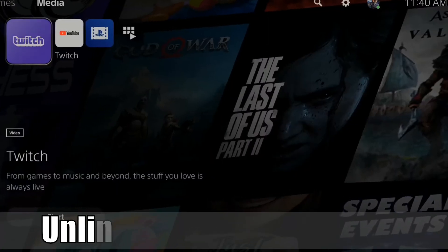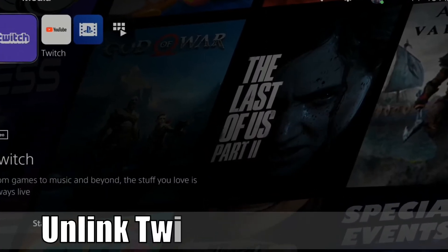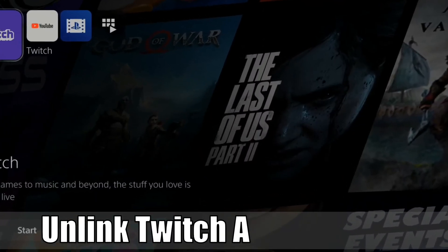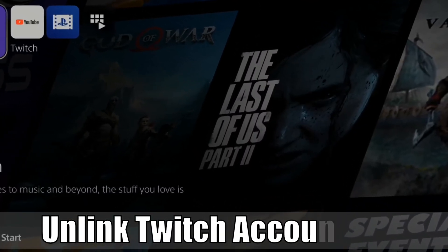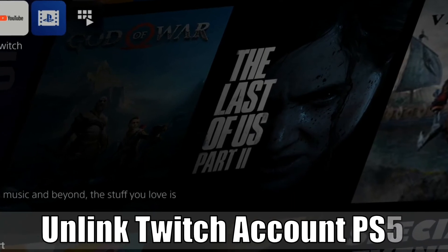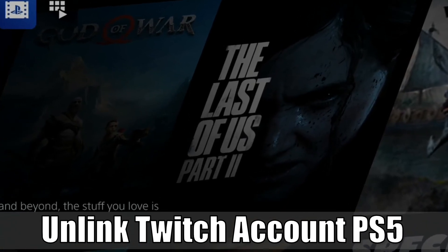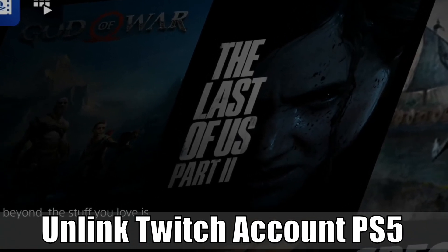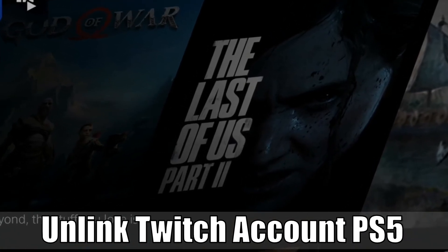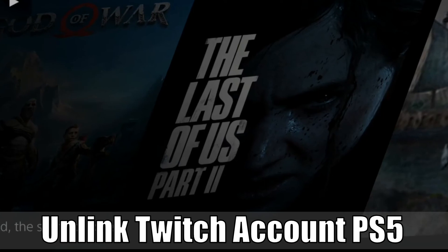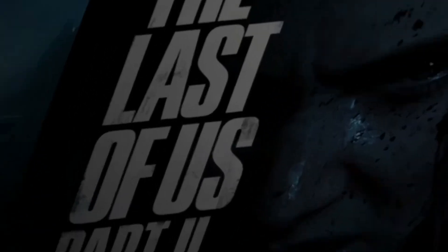Hey everyone, this is Tim from YourSixStudios. Today in this video I'm going to show you how to unlink and sign out of your Twitch account on the PlayStation 5. So let's jump into the video right now.